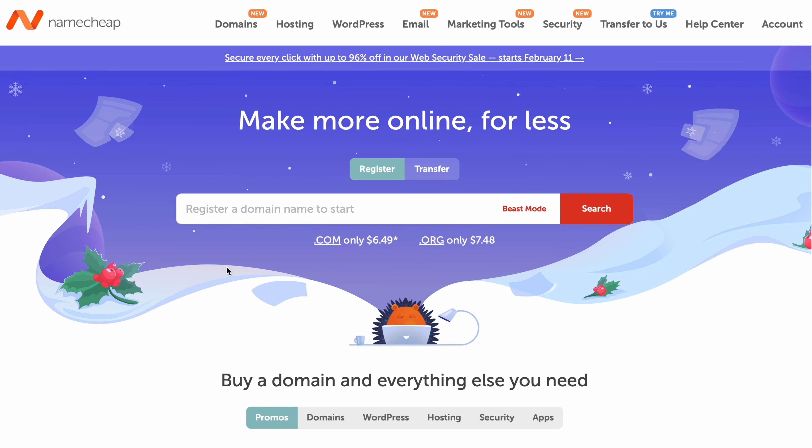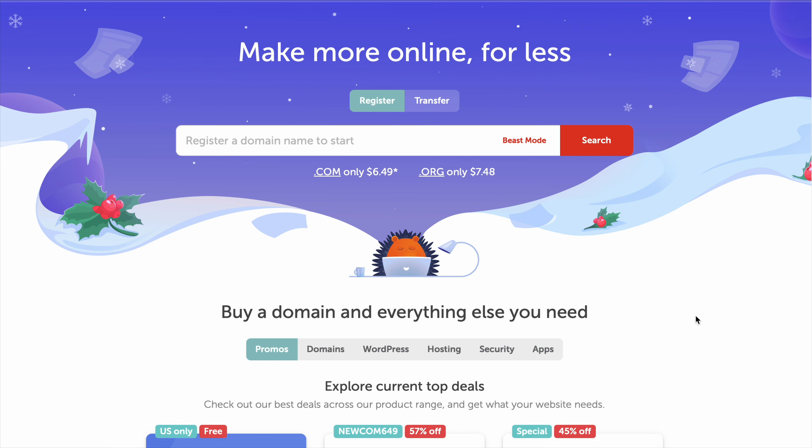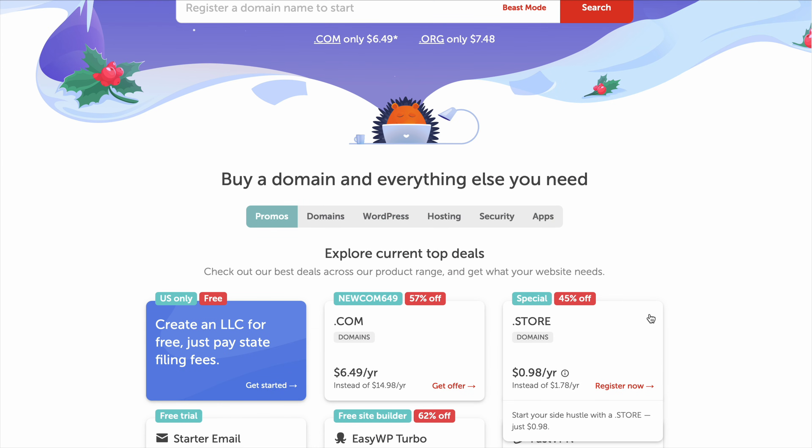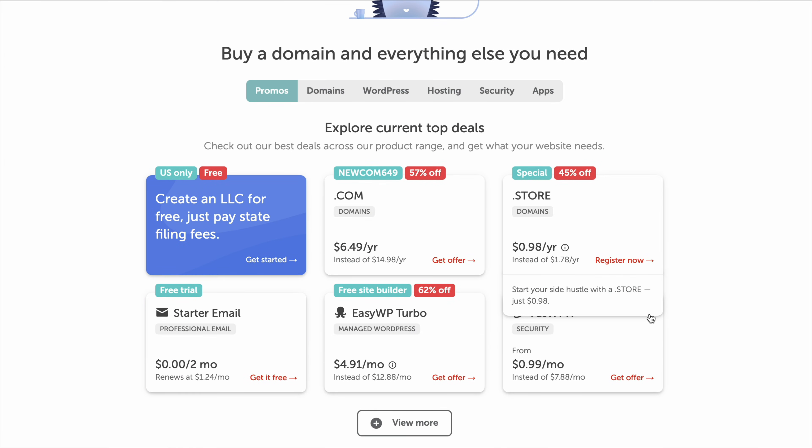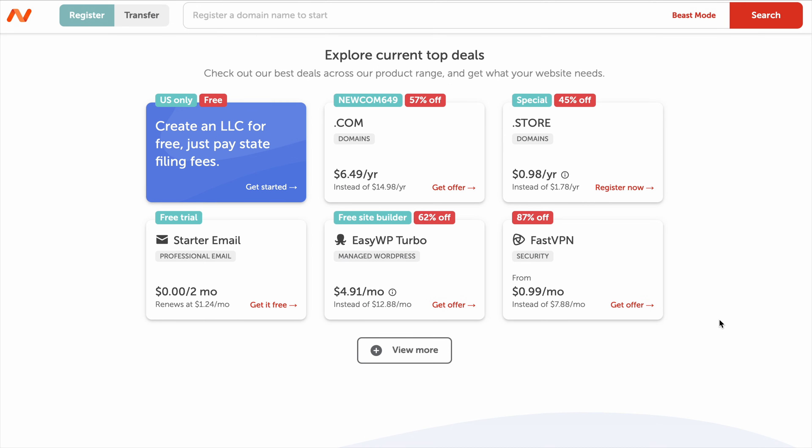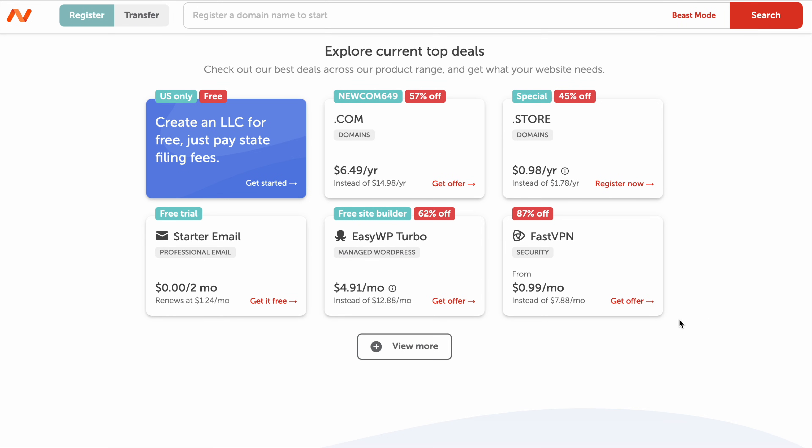Namecheap is well known for affordable domain registration, but is it actually a good choice for website hosting? So instead of just listing features off, let's break this down from a real user's perspective on what works, what doesn't, and whether it's worth your money or not.